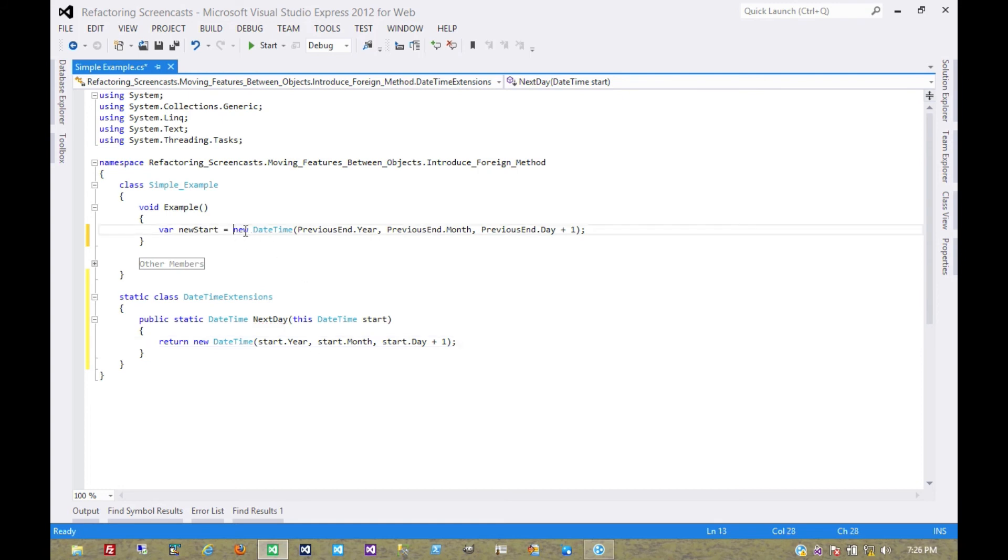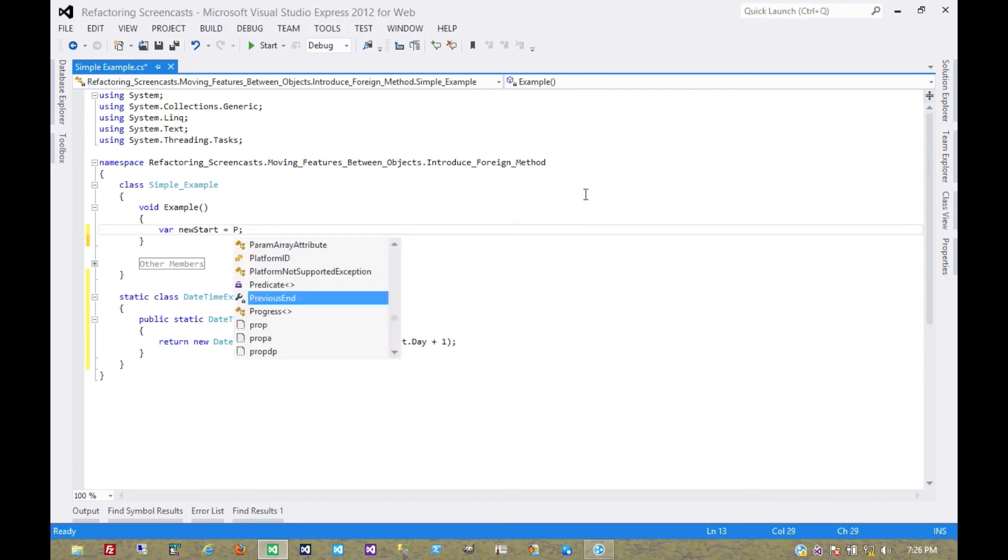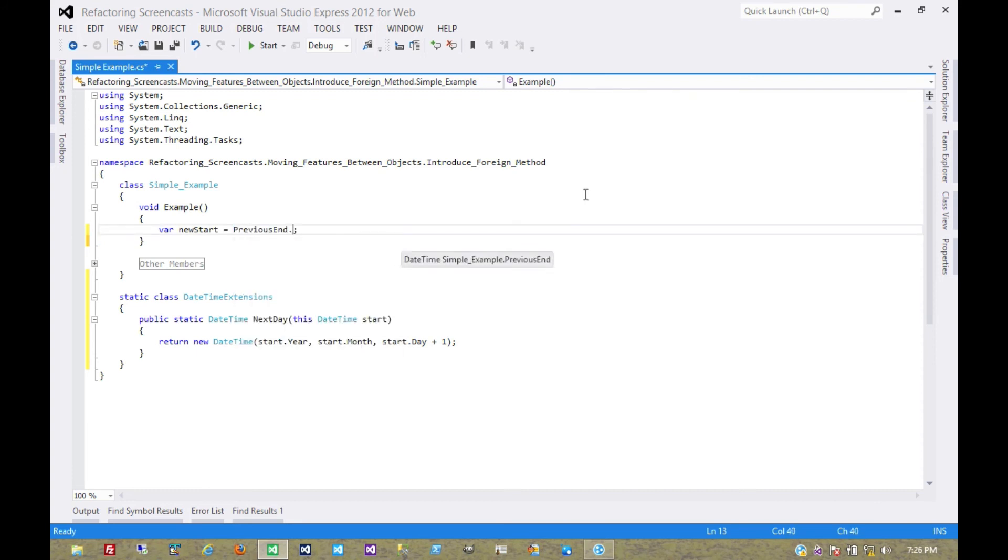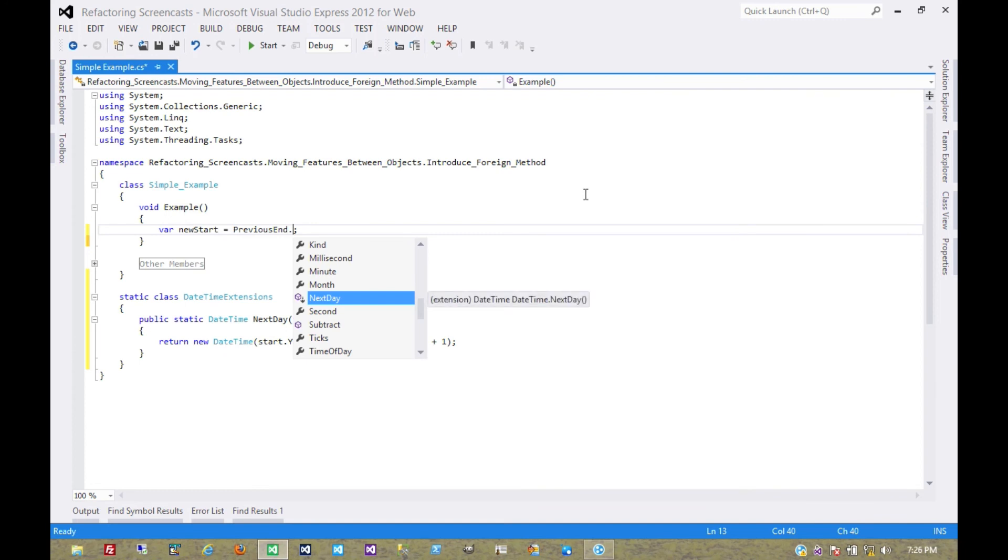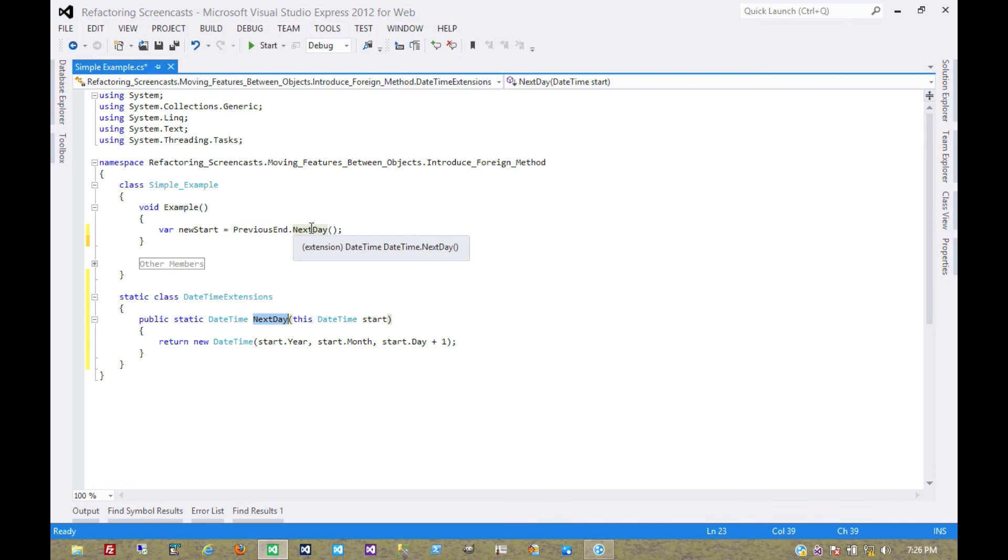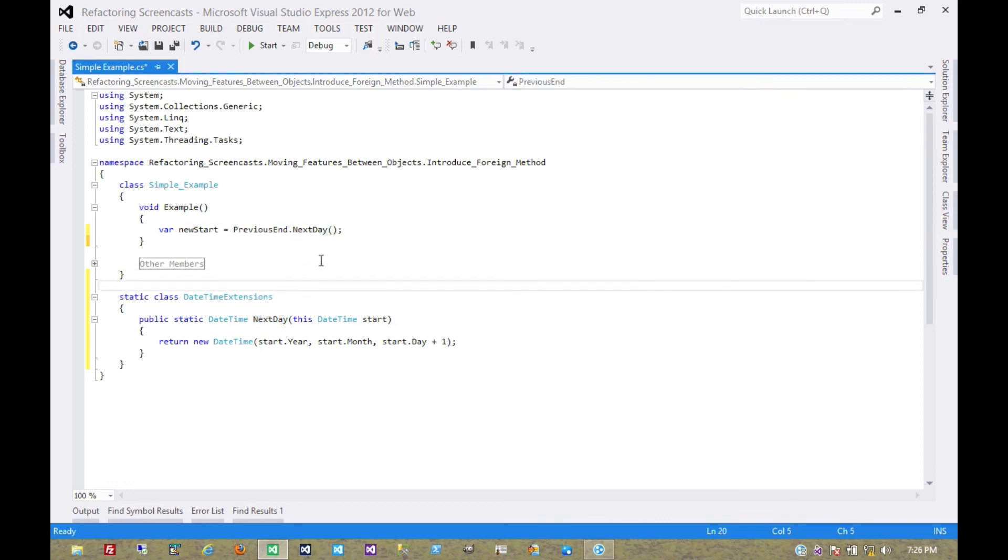And so now we can make this clear by calling it as previous end dot next day. So as you see, that method is now extending this and can act as sort of a foreign method that we've added to this class without being able to actually modify this class.